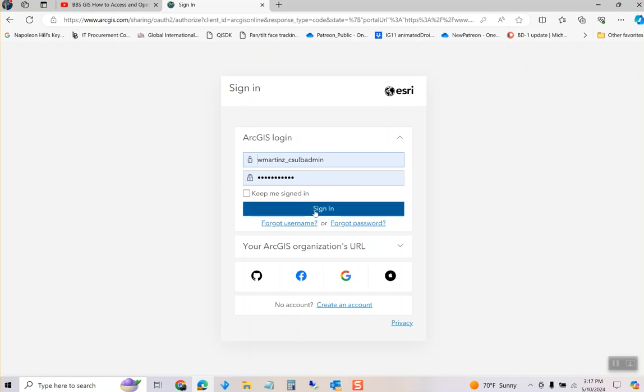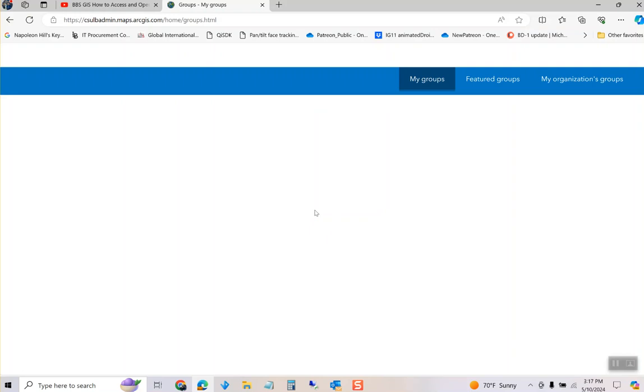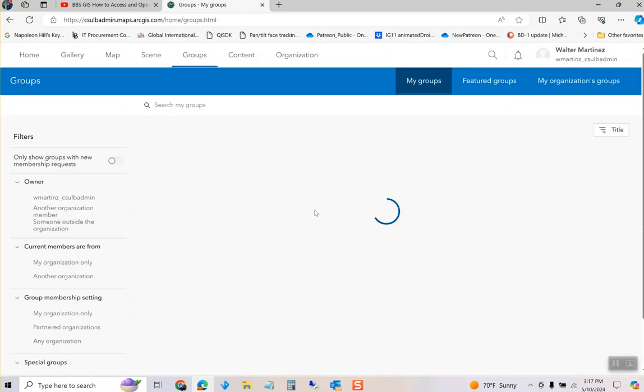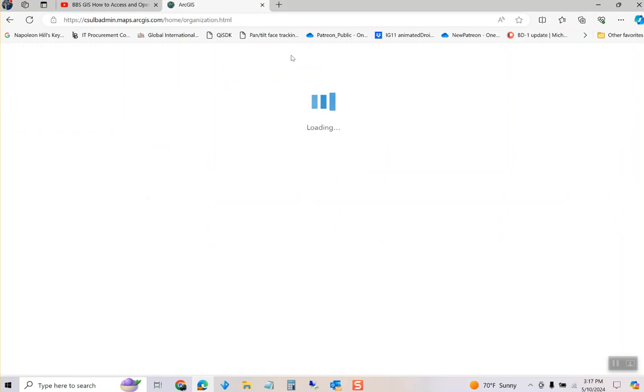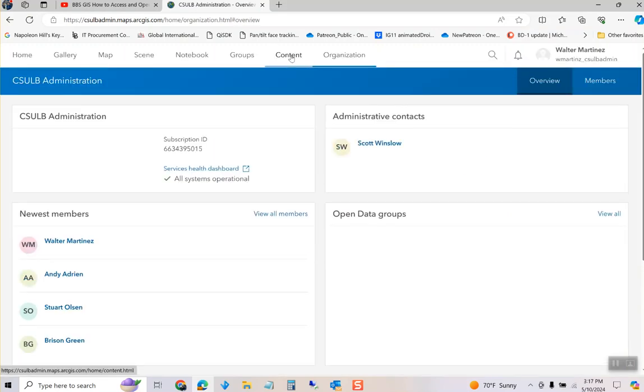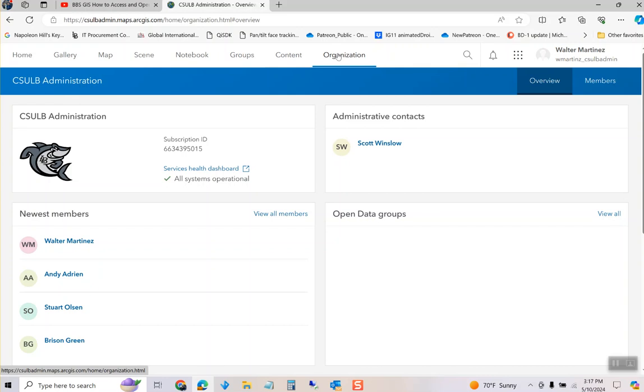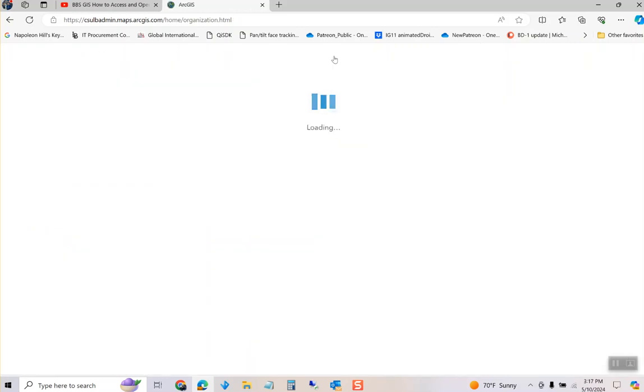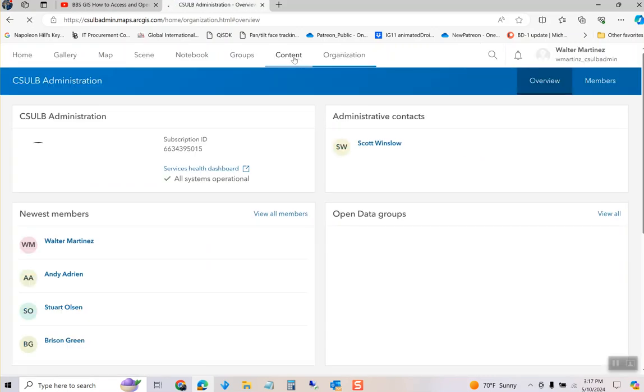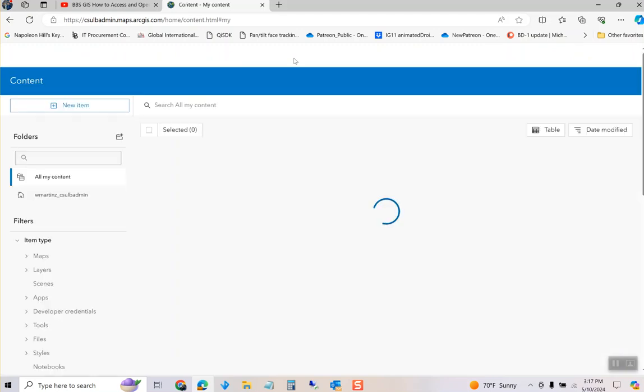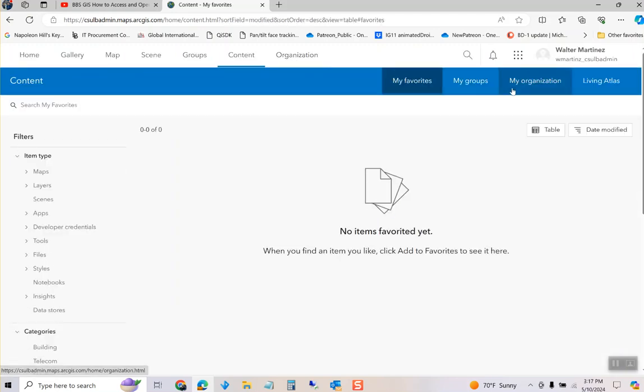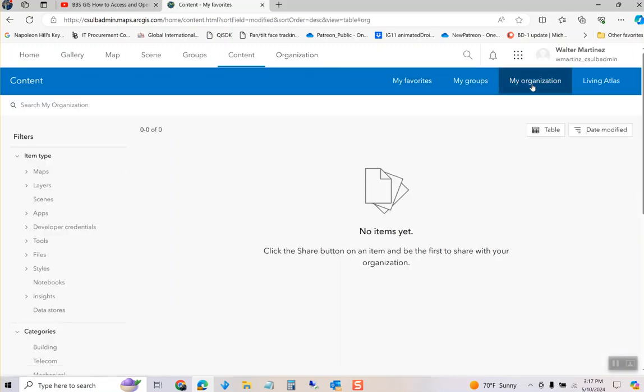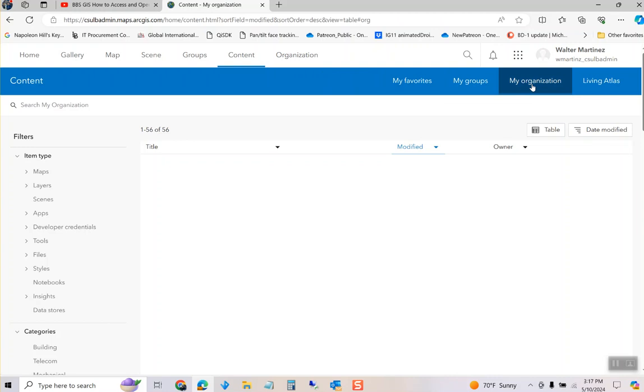Click Sign In and you can go to Organization. Sorry, it's not Organization but Content. Then you can say My Organization.